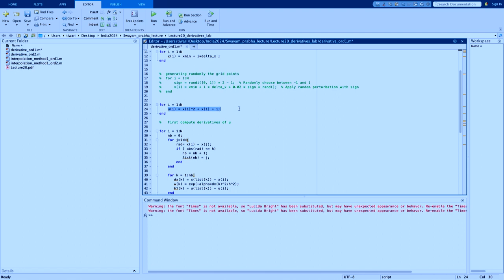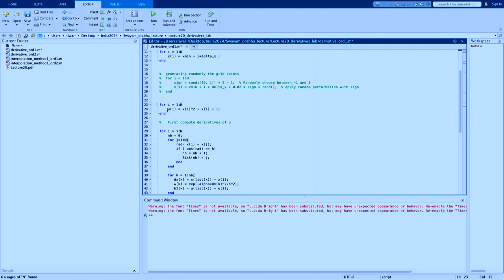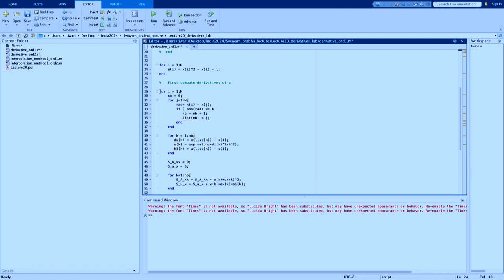To test the second order approximation, I use a second order polynomial to verify whether we get the exact solution. I take the function x-squared plus x plus 1 as the test function. Once I generate the grid, this gives me the discrete values f(i) or u(i), and then we compute the first order derivative.